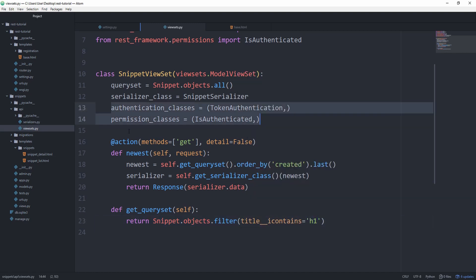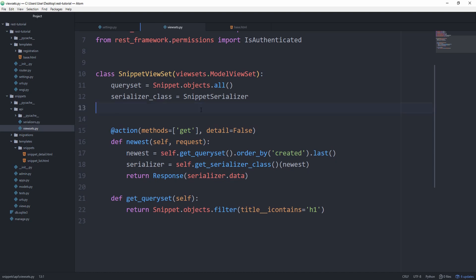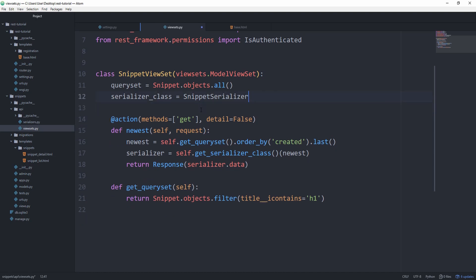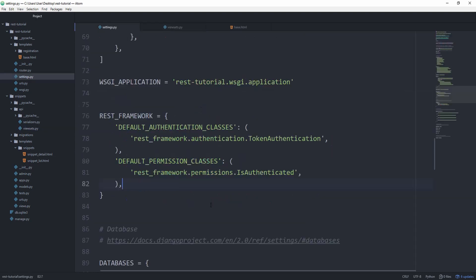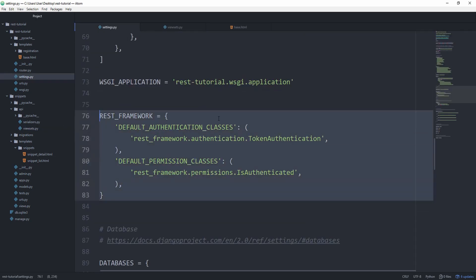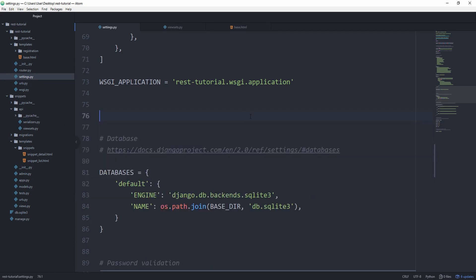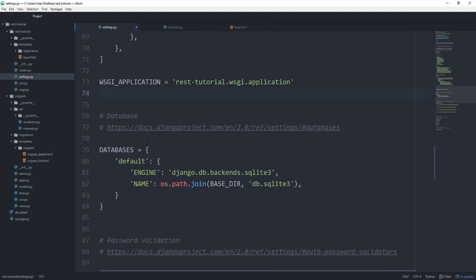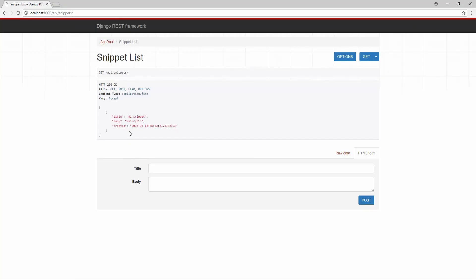Just for convenience, we are going to remove these two lines to make accessing our API easier. Also make sure to remove the setting in the settings.py. As you can see, we now only get one snippet instead of two, and that's the one snippet that contains h1 in the title.